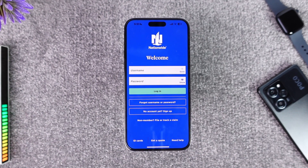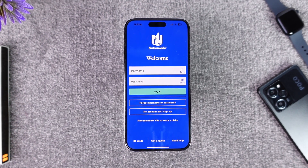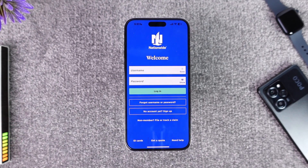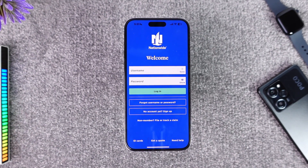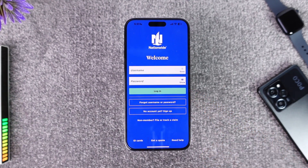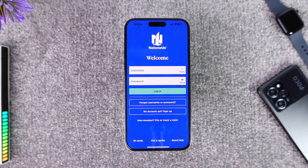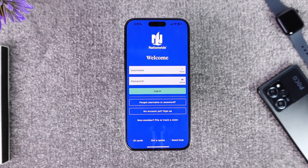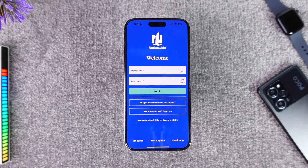Make sure to enter your username as well as your password. Once you enter the username and password, tap the login button.